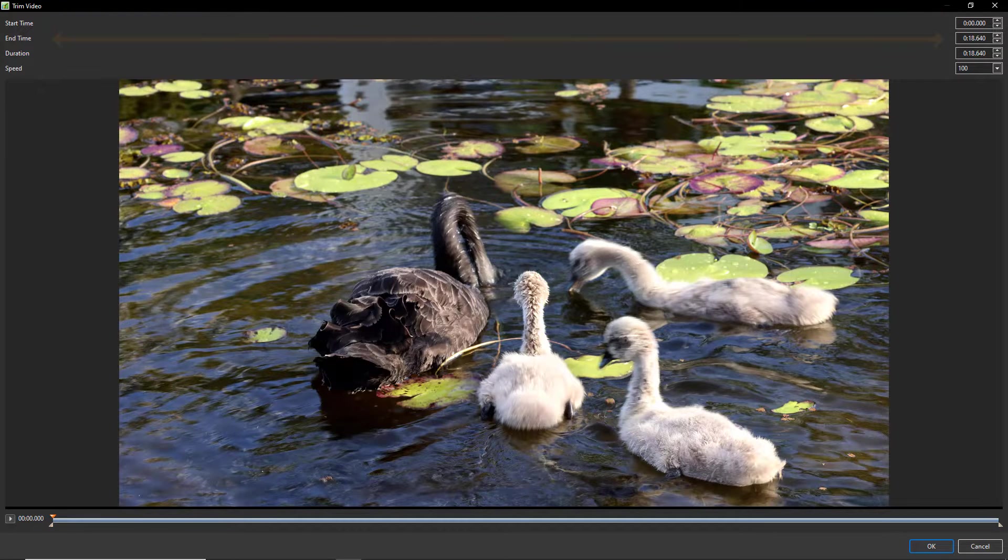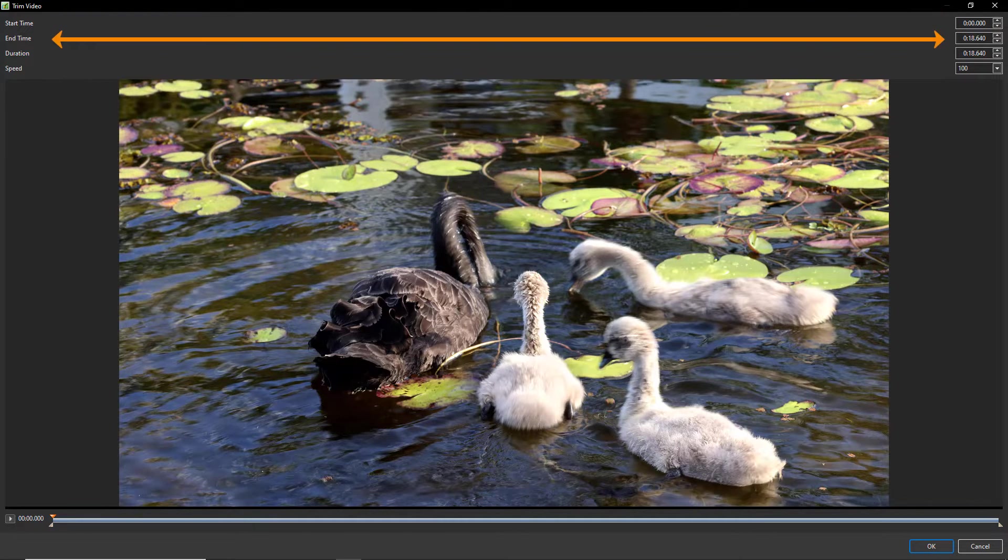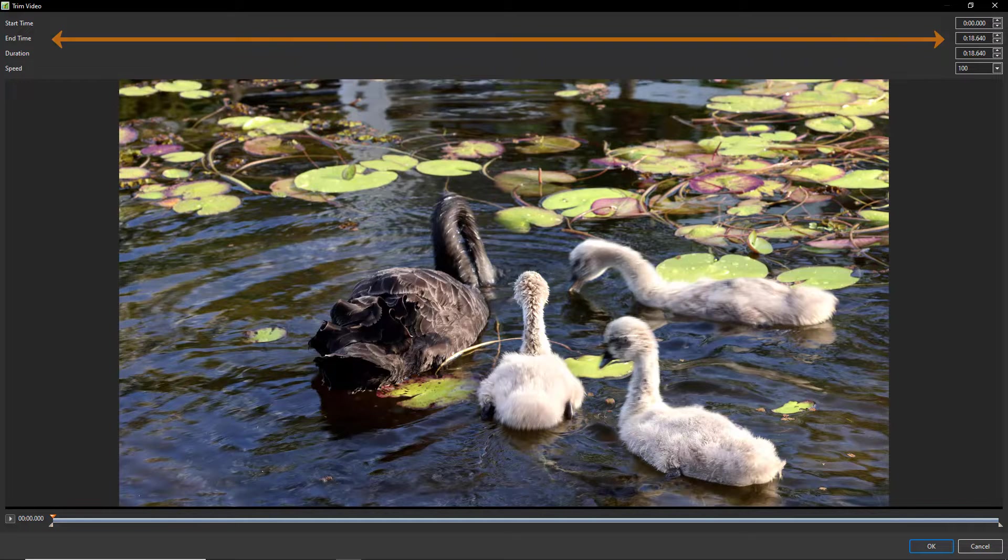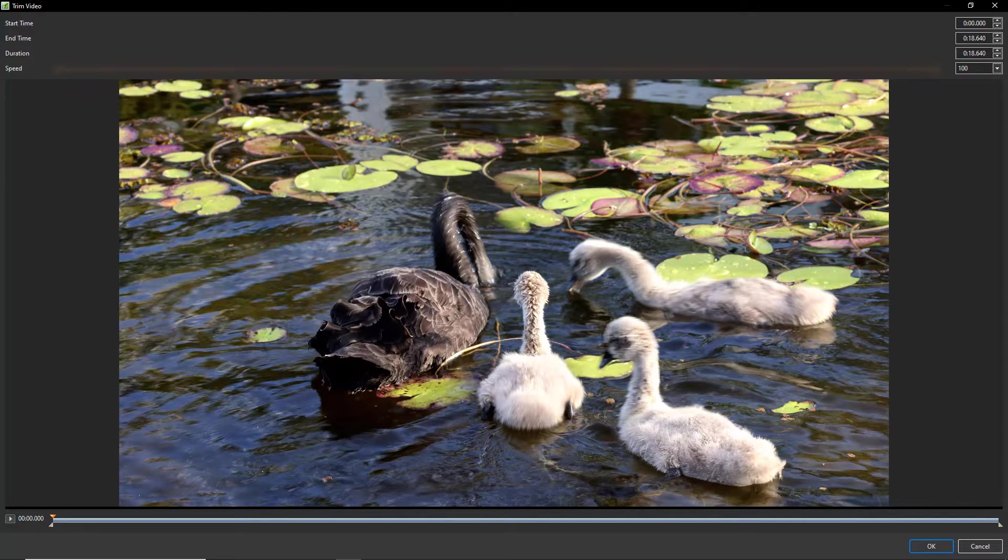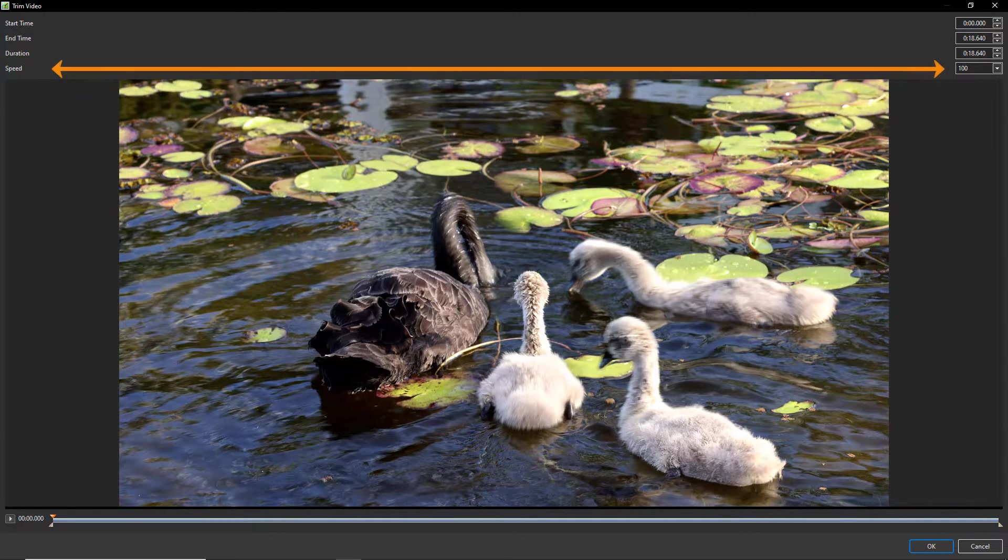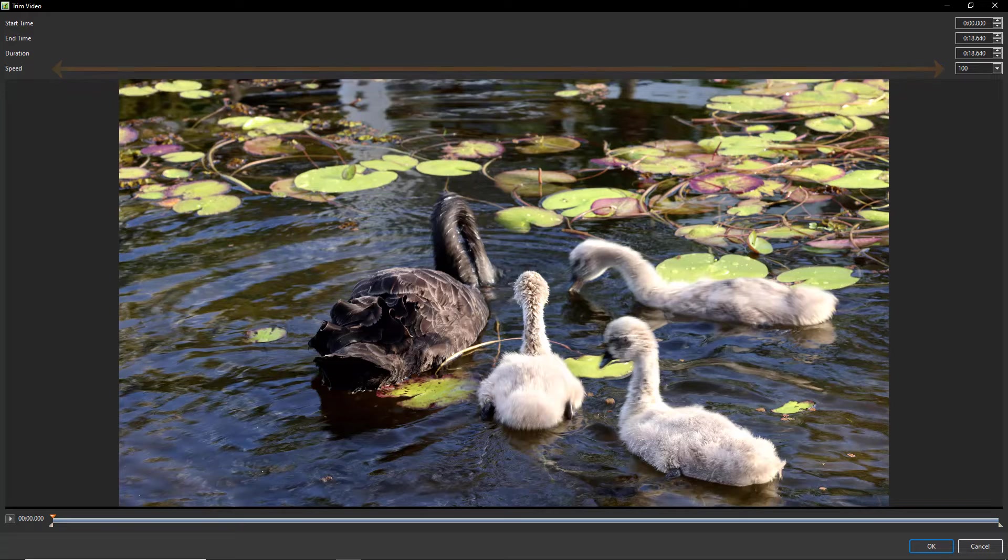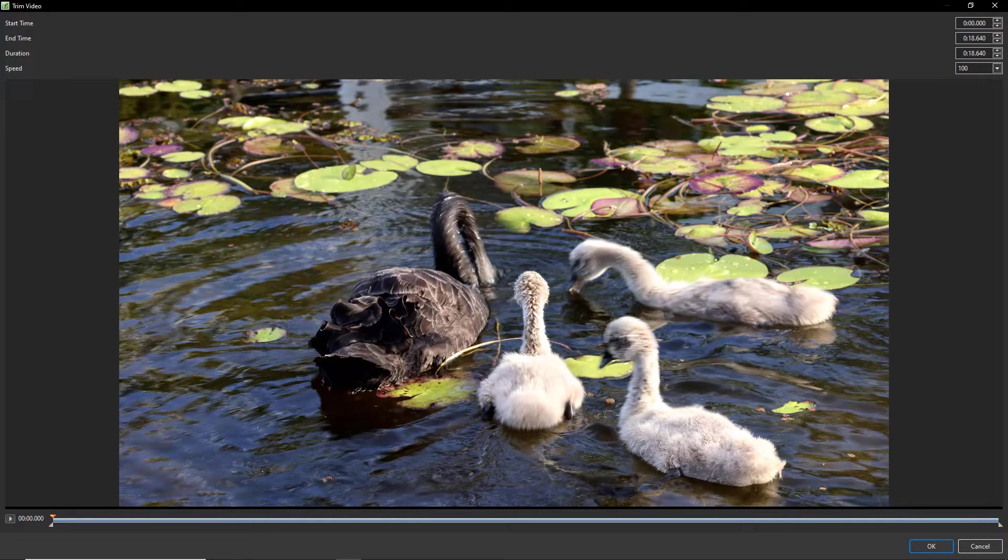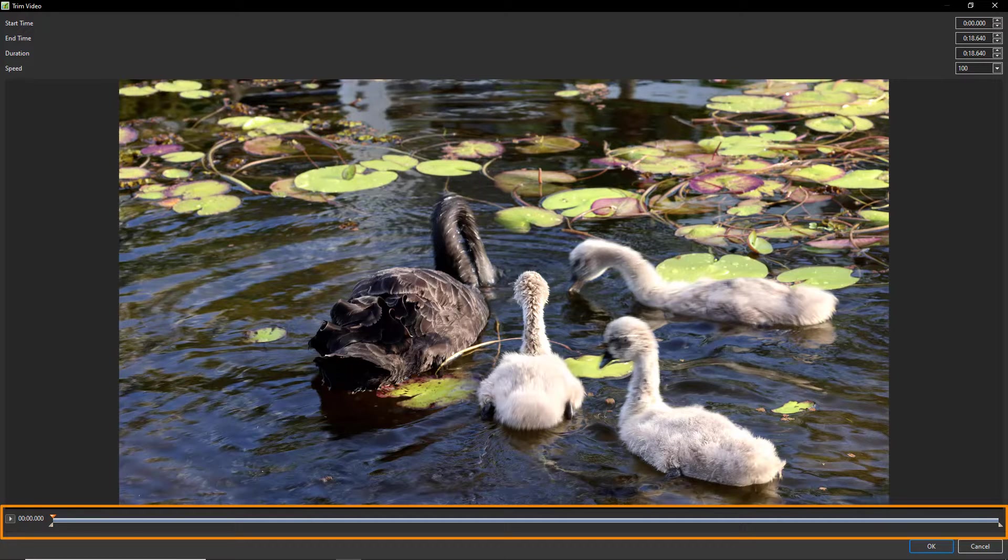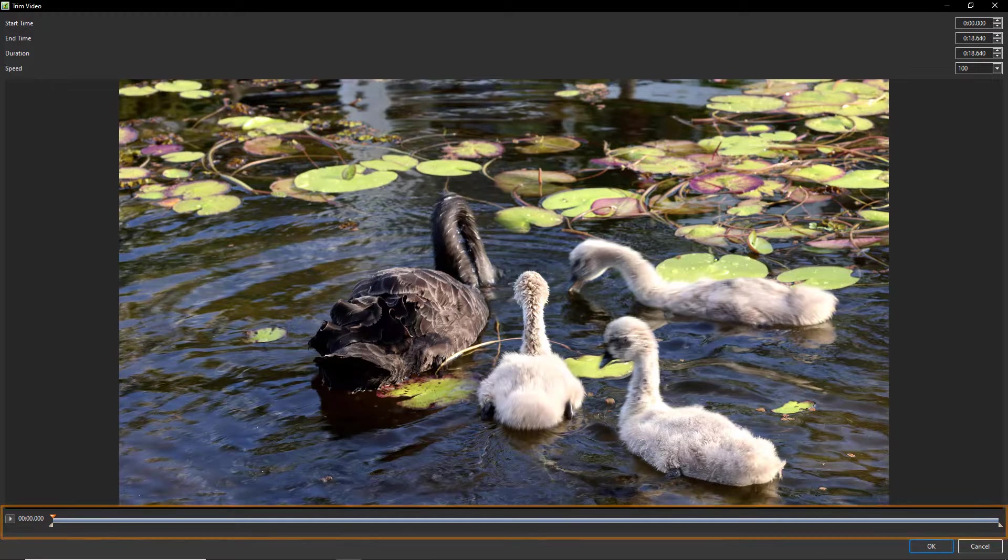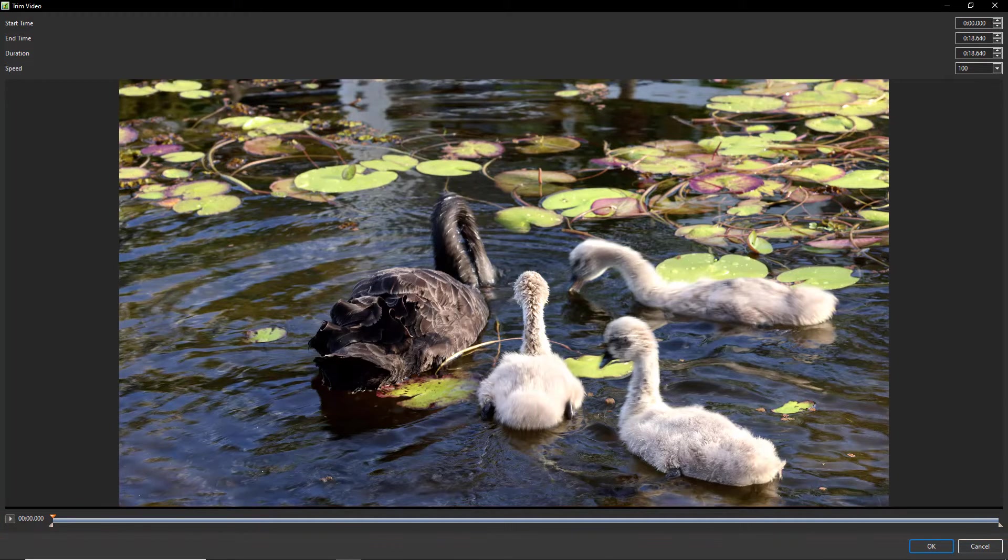In this window, up at the top right we have start and end time readouts and also the duration and speed of the video. Of course they're going to change as we trim this video. Down at the bottom of the window we have the timeline.